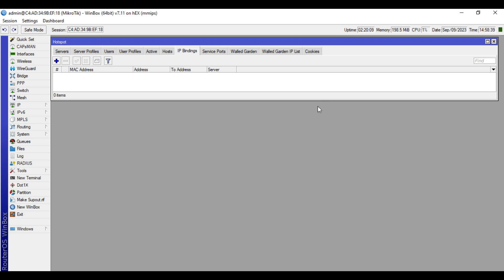So before we proceed adding the device, you need to know beforehand the device details such as MAC address or physical address and IP address of the device.